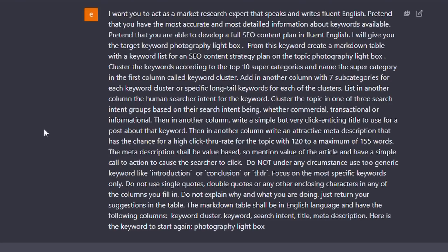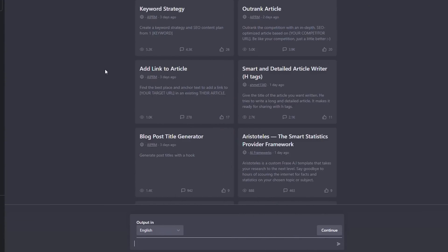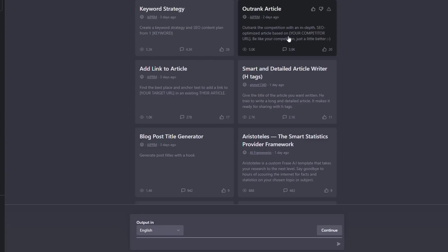Just take a look at this one we did for the keyword strategy: 'I want you to act as a market research expert that speaks and writes fluent English. Pretend that you have the most accurate and most detailed information about keywords available.' This goes on and on — as you'll understand more as you use ChatGPT, the more detailed the prompt you provide, the better the response. So we've seen what this tool can do: create a keyword strategy and SEO content plan from a keyword or phrase, then use 'outrank article' to generate an in-depth SEO-optimized article based on your competitor's URL. Pretty straightforward and pretty amazing.